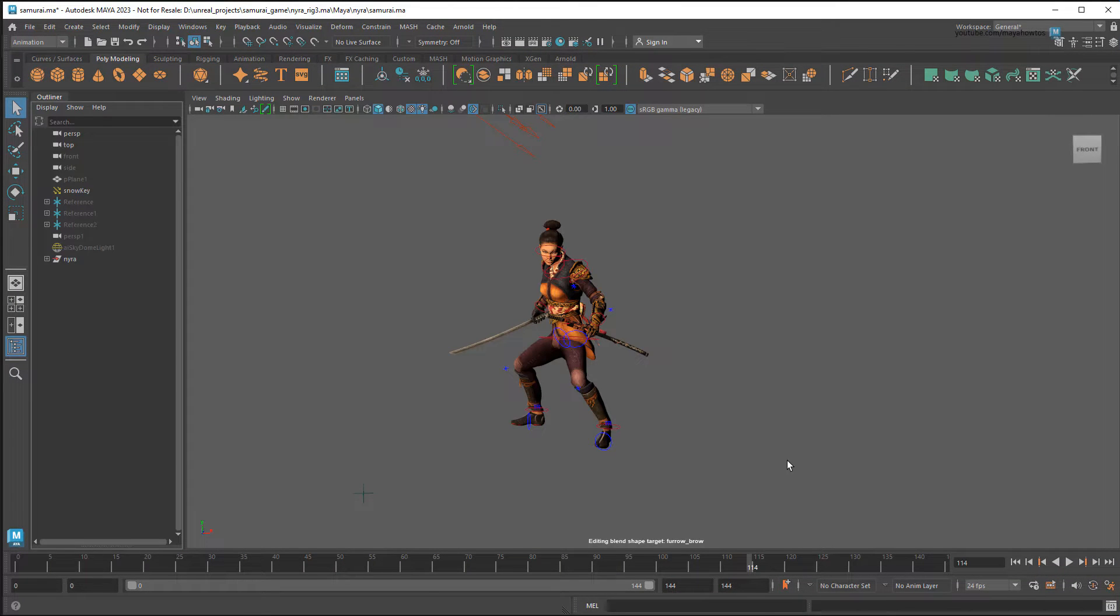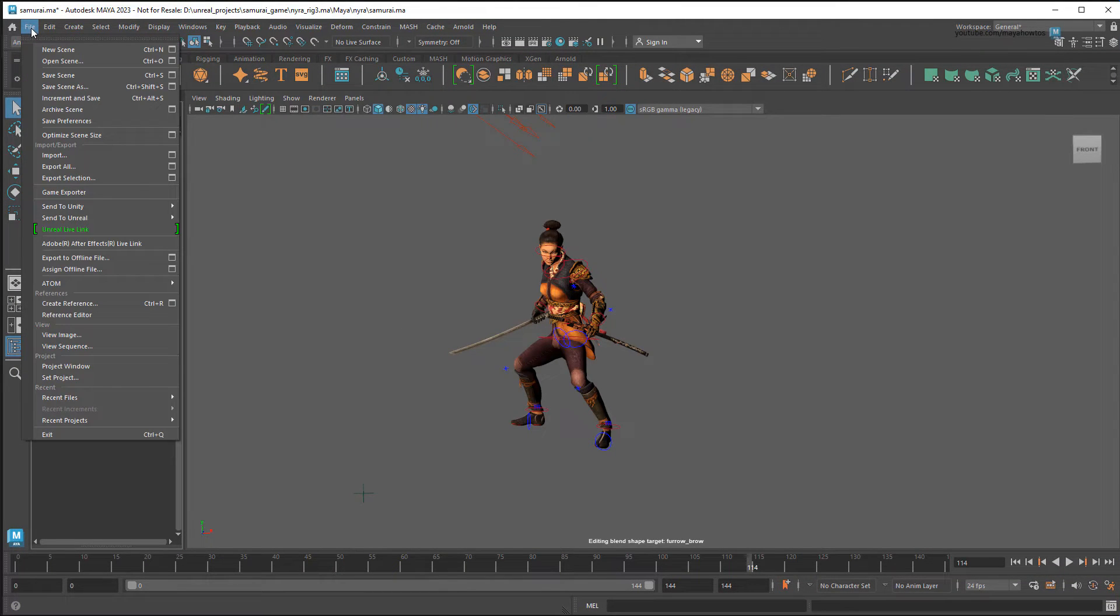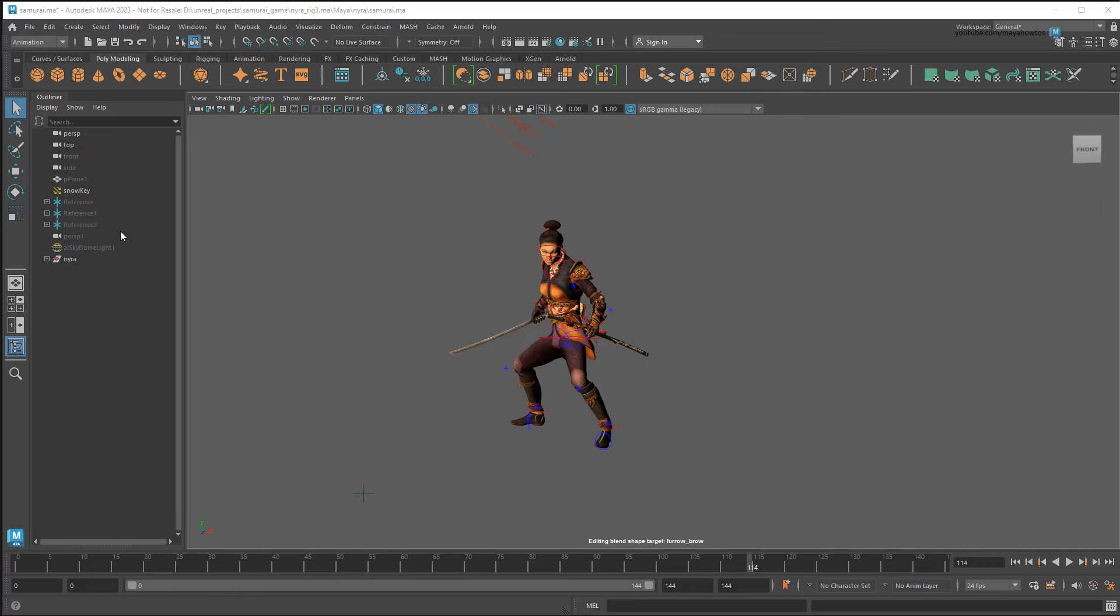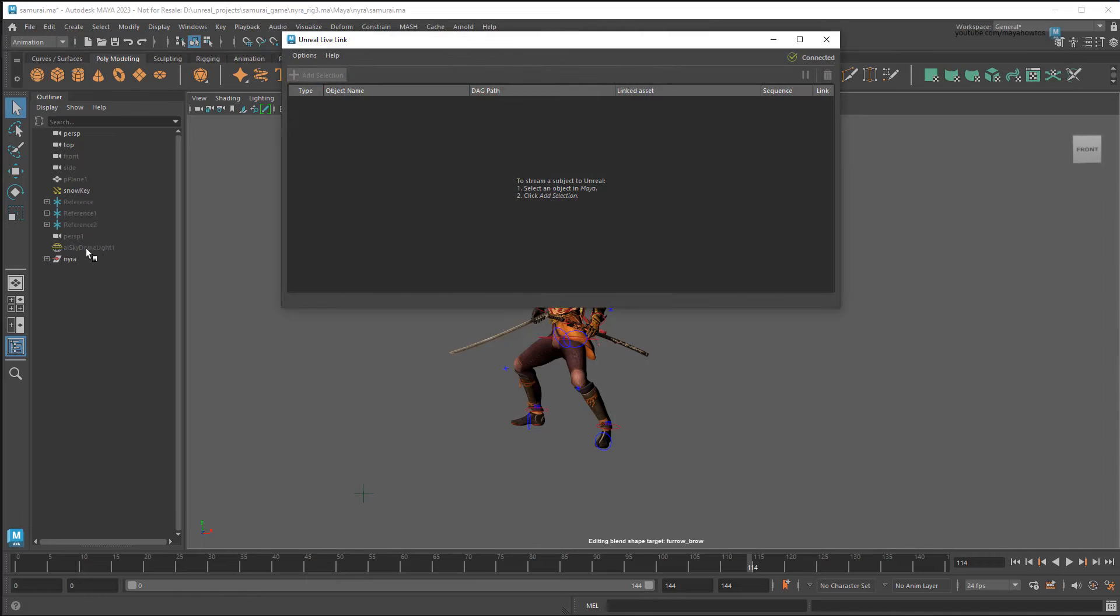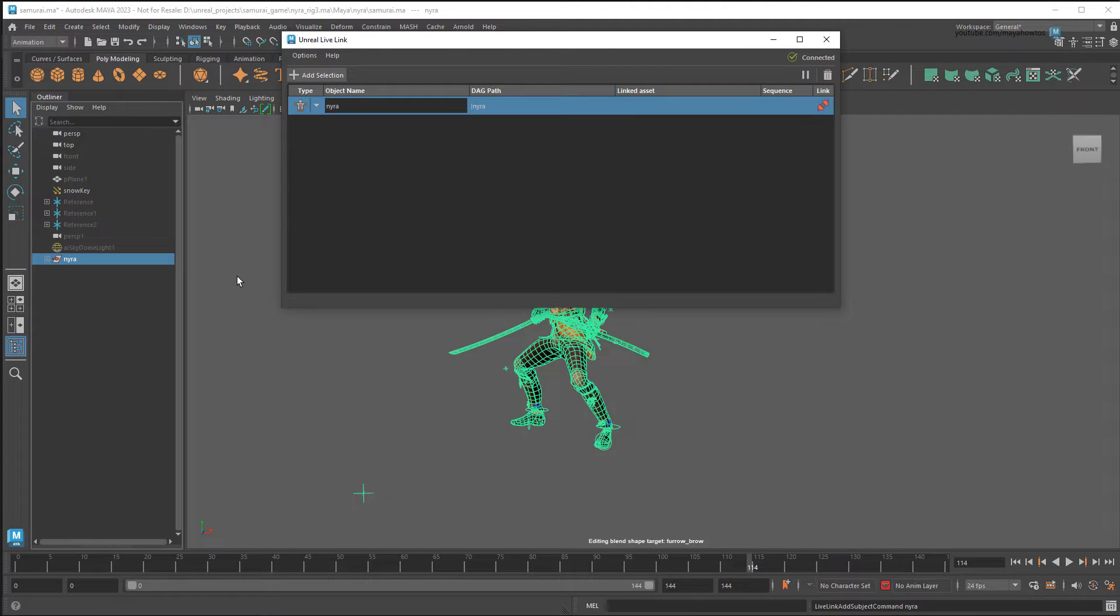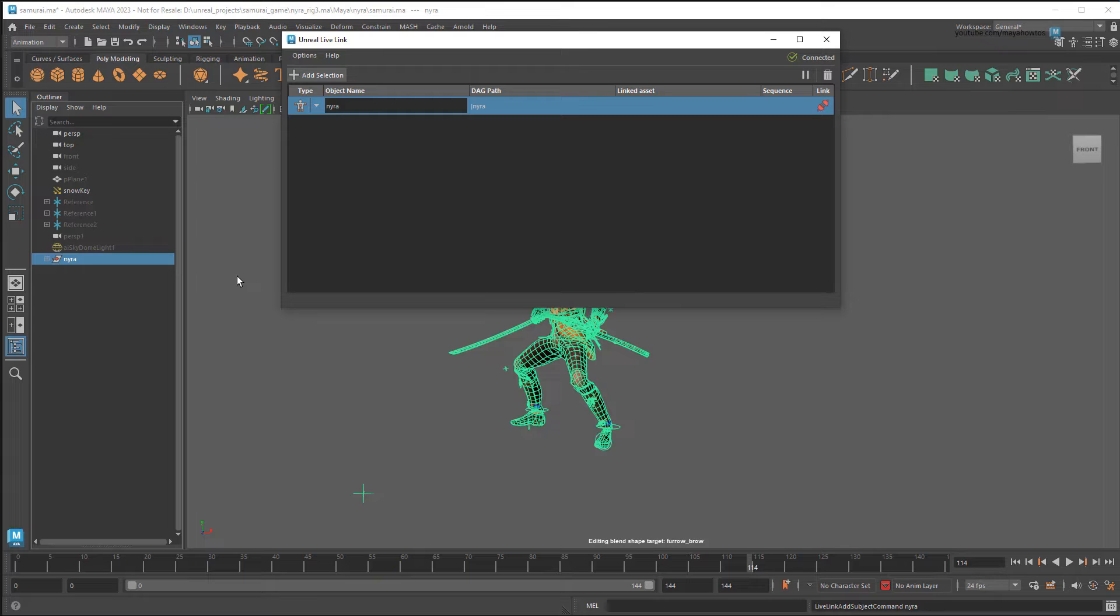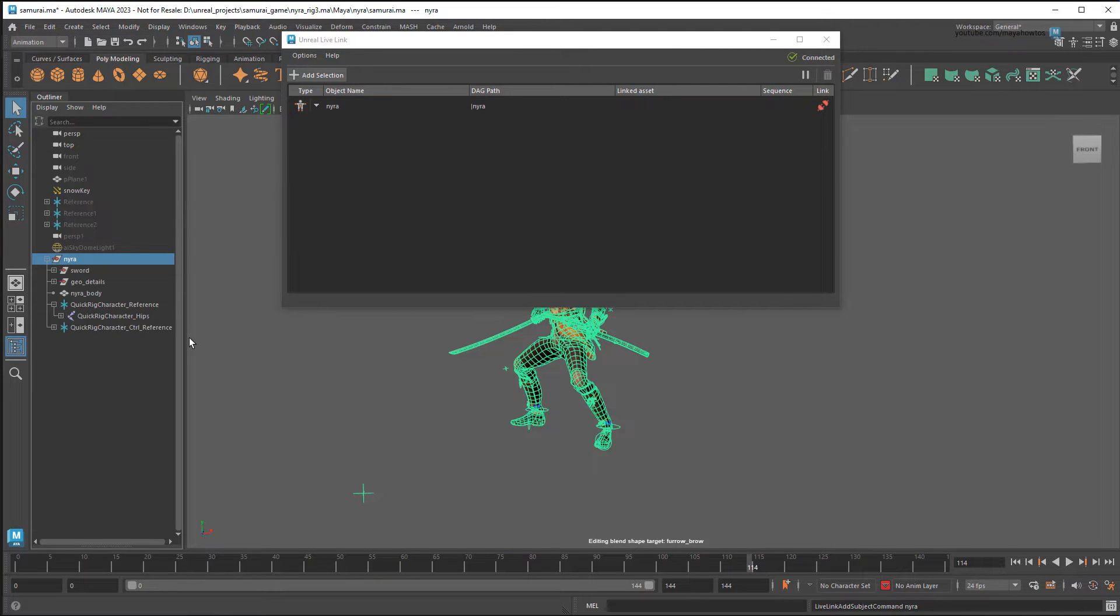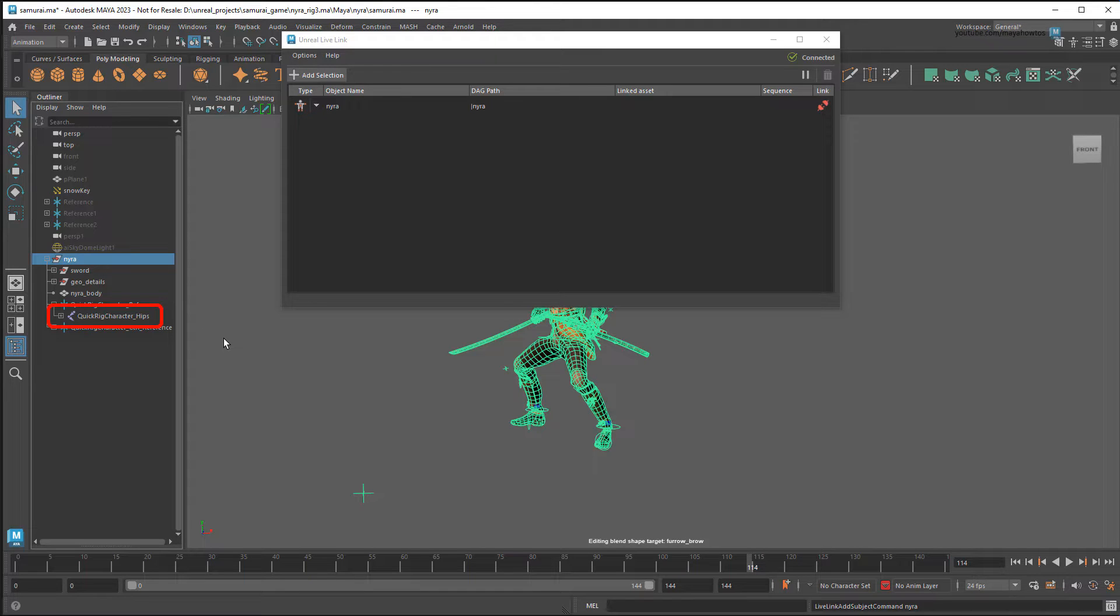To link them, I'll first open the Unreal Live Link editor, and add the character to the object list. You'll need to be very careful here to ensure that the root node you add to the list is the exact same one you exported to Unreal. For example, if I added this group node here, but had previously exported just the skeleton to Unreal, the link won't work properly.